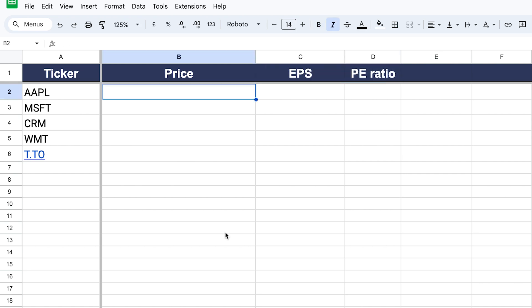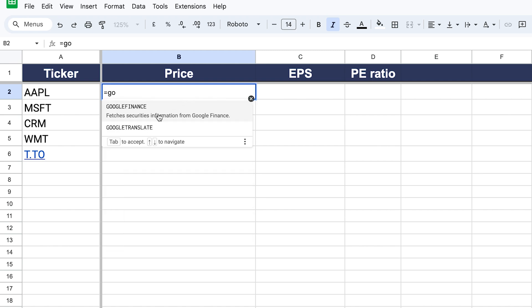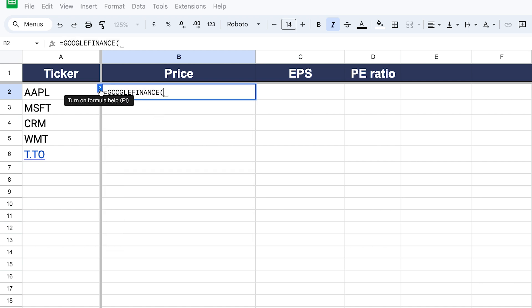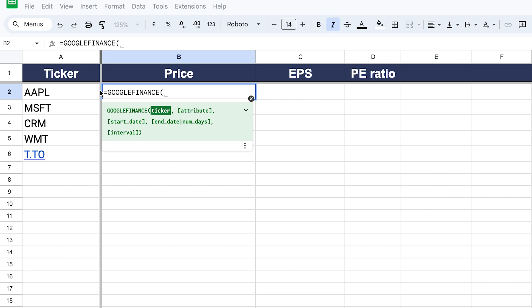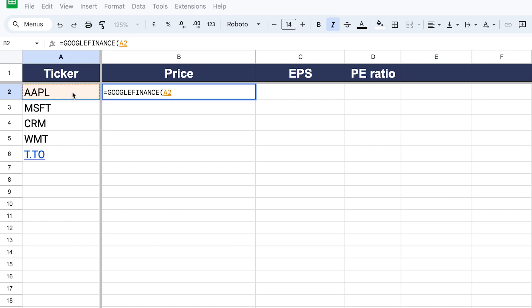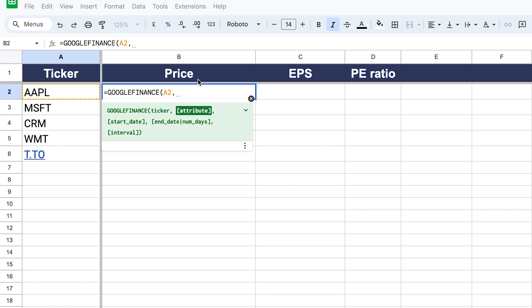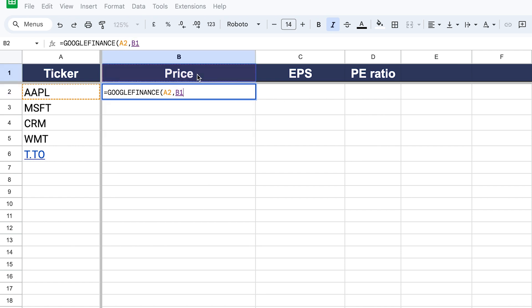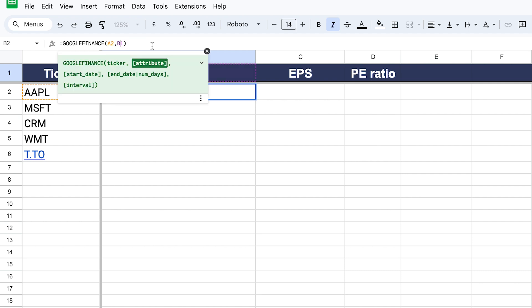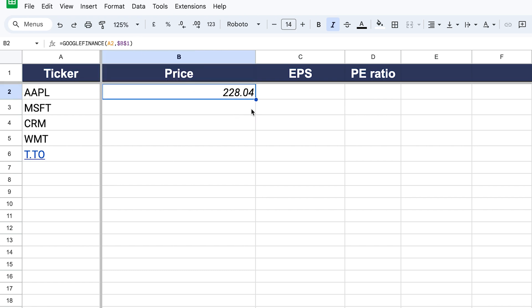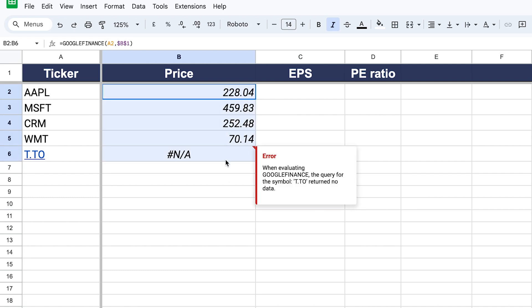There are different ways of getting data for these companies. One of the easiest and completely free methods is to use the Google Finance function, which comes built into Google Sheets by default. We need to enter a ticker, then an attribute. For stock price, we select the price attribute and lock it in by pressing FN+4, which adds dollar signs that lock the cell so when we drag the formula down we get data for all the different companies.